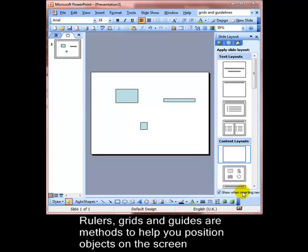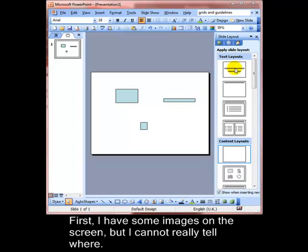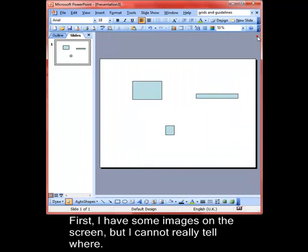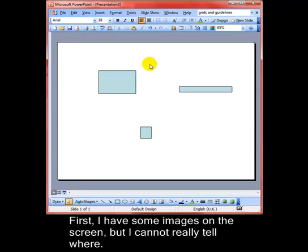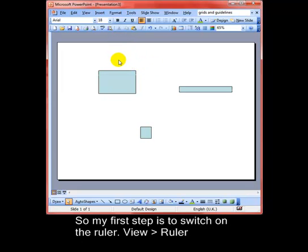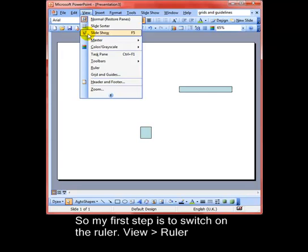Rulers, grids, and guidelines are a method to help you position objects on the screen. I've got some images on the screen, but I'm just going to close down my task pane and my outline pane to give me a little bit more space to work with. First off is the ruler. We get that from the view menu and down to ruler.